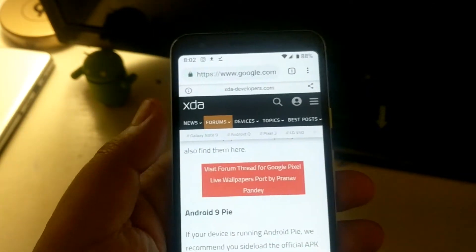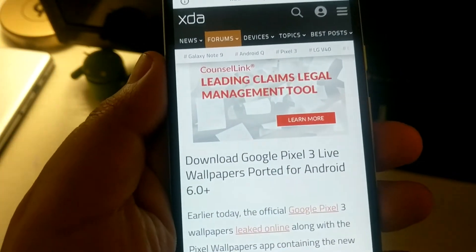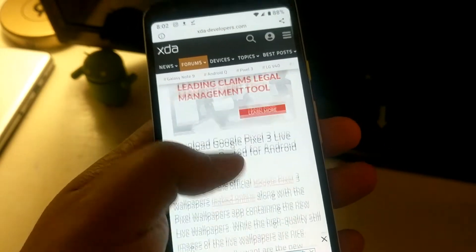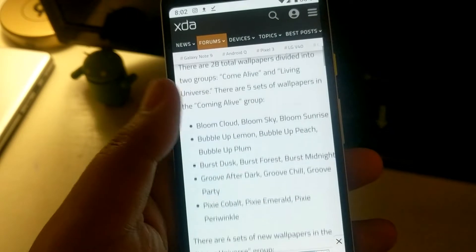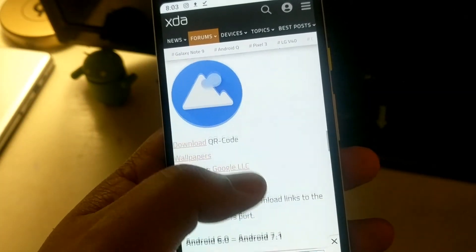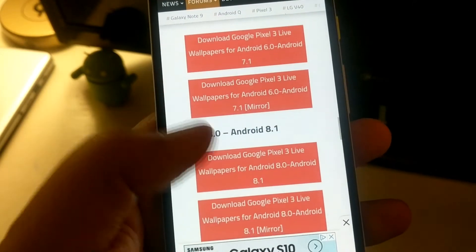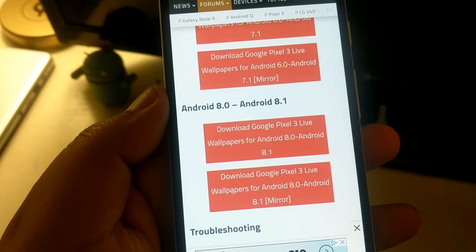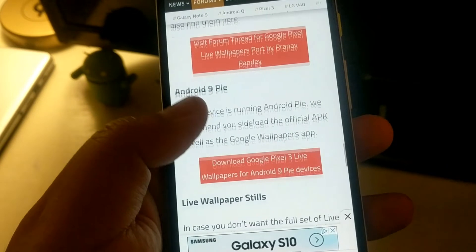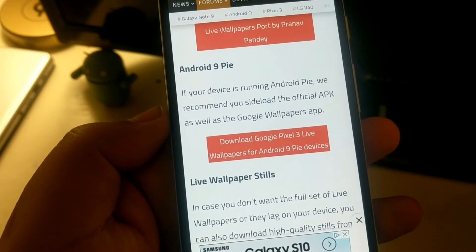I downloaded the one for Android 9 Pie, but there are versions for 8.0 and 8.1, and even 7.0 to 7.1. You can also download Google Pixel 3 live wallpapers for 6.0 and up. There's 6.0 to 7.1, then 8.0 to 8.1, and then the last link is for 9.0 as well. These are the live wallpapers that come with the Pixel 3.